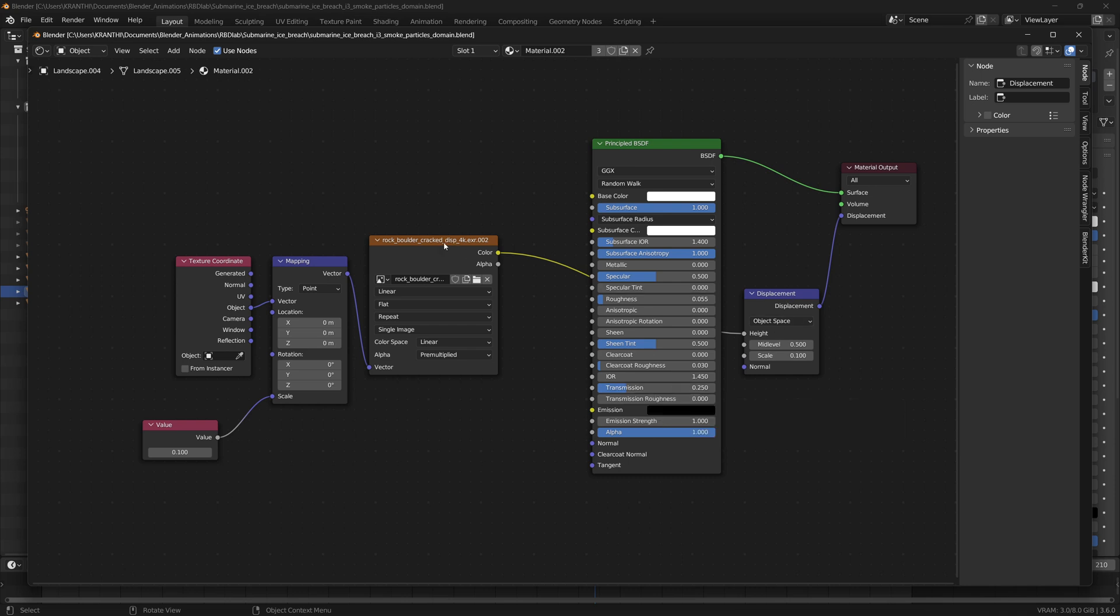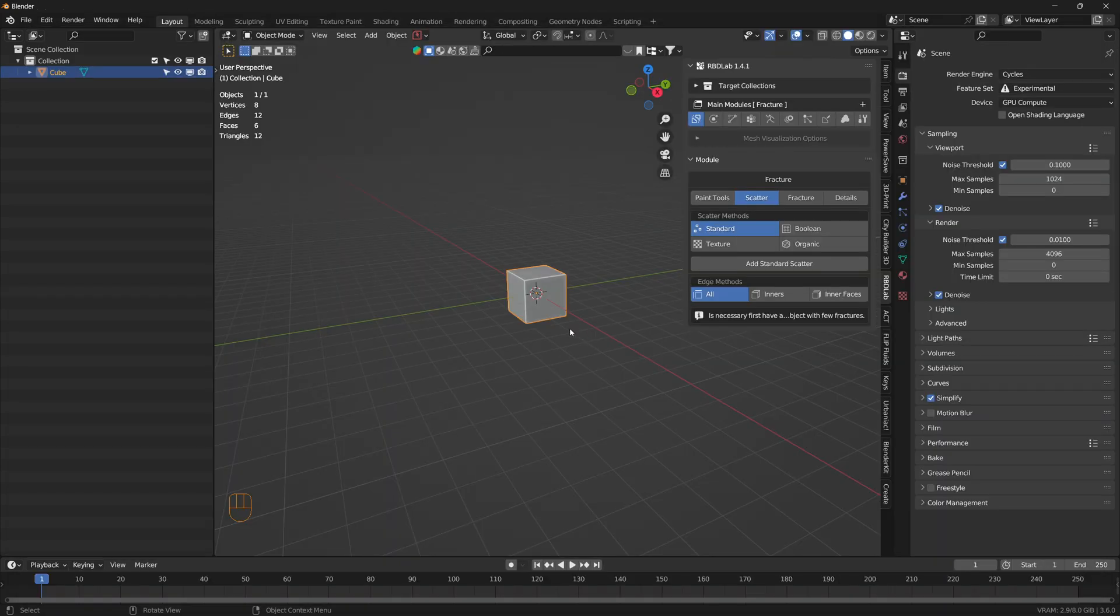I downloaded a rock boulder crack displacement from Polyhaven, which is a free asset, and connected the color to the displacement so I can get some displacement on the ice blocks. Let's see how to add a very simple icy material.